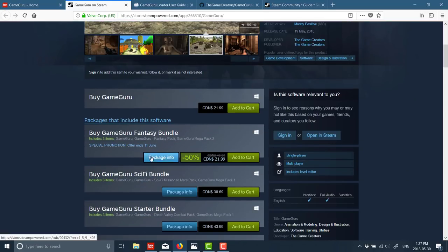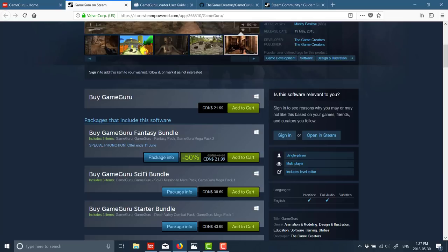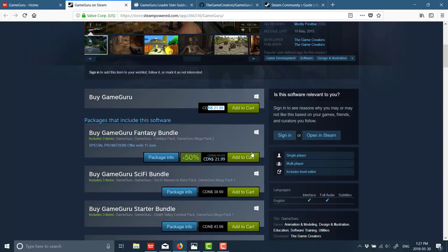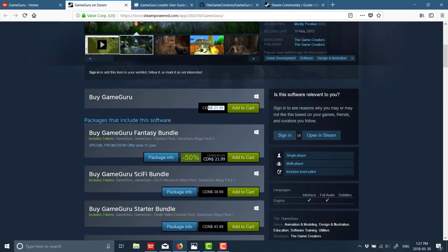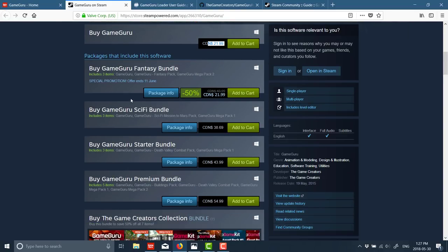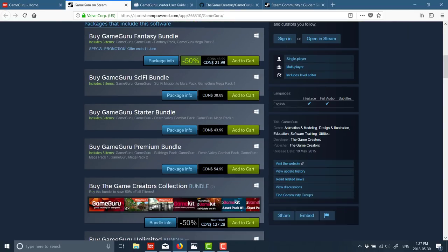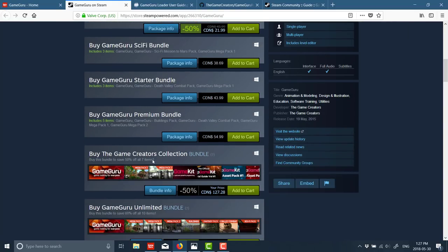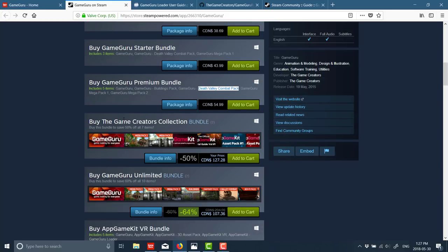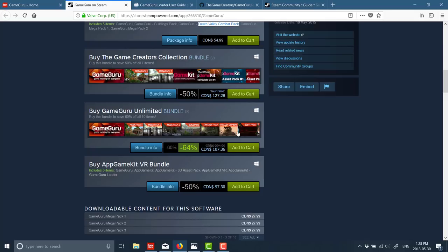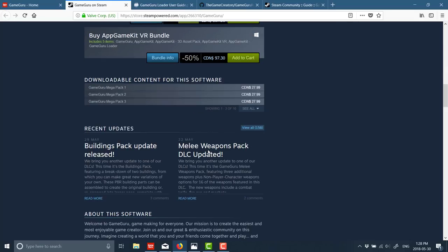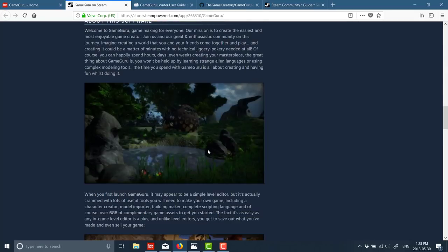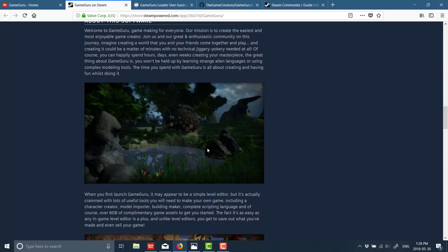Now, right now, the fantasy bundle is on sale. The base game is not. As you see, the base game itself is $20 US. So it's not outrageously expensive for the GameGuru game engine. But you see there are a ton of different asset bundles available. And I think what I was just using is the Death Valley Combat Pack. But there's always bundles. And these bundle prices right now are outrageous compared to what you can often get.